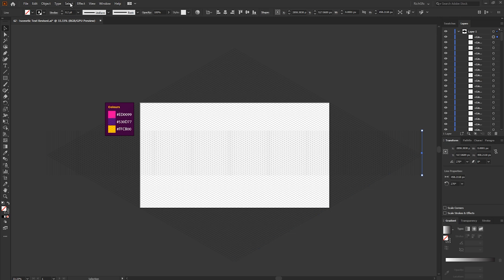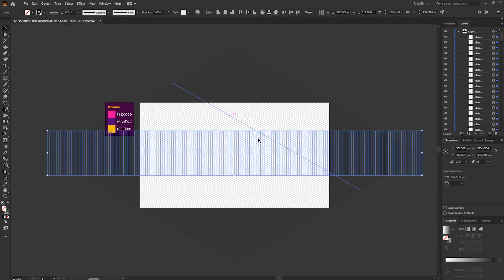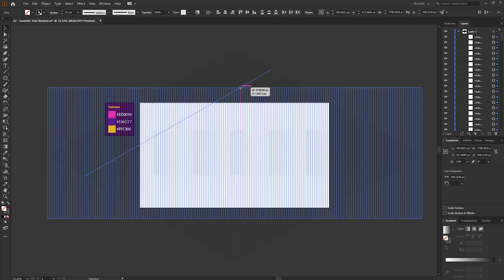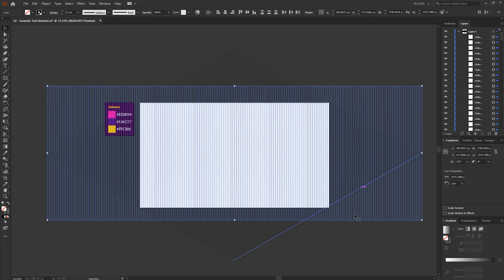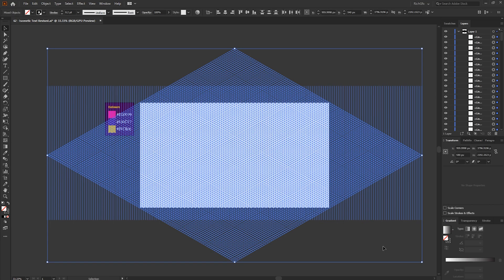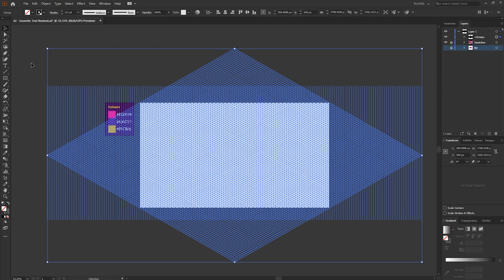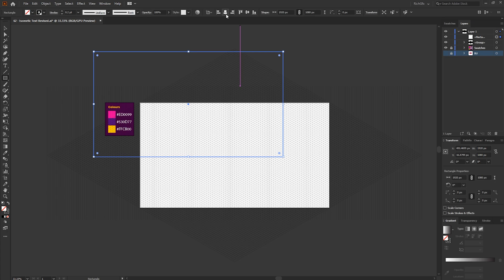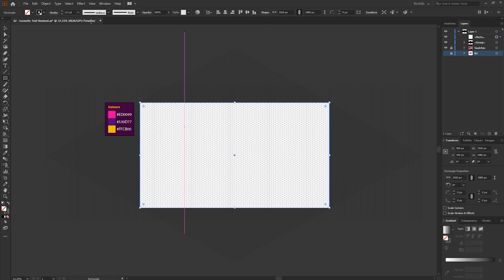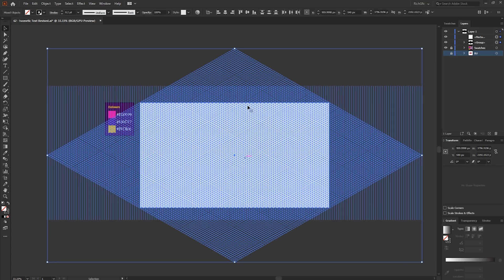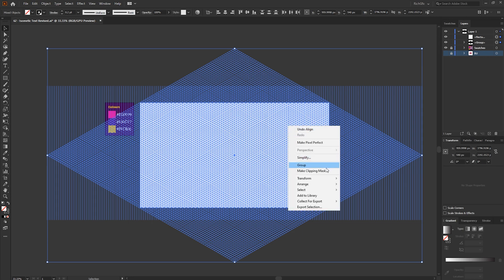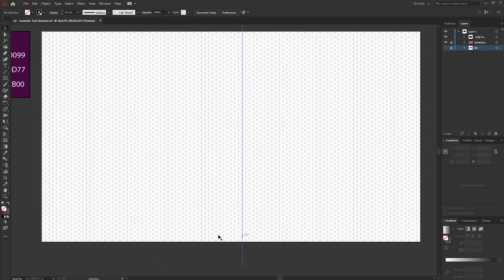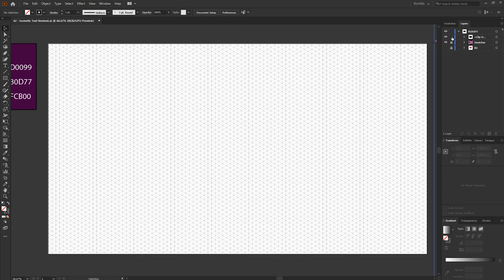Keep the last line selected and go to Select > Same > Shape to select all the lines just created. Then hold down the Alt key and drag the middle anchor point upward so the lines exceed past the artboard. Press Ctrl+A to select everything, go to Object > Group, then create a rectangle the same size as the artboard. Horizontally and vertically center it, then select the rectangle along with the lines and grid, right-click, and go to Make Clipping Mask to crop the isometric grid to the artboard size.